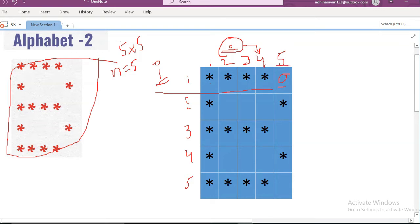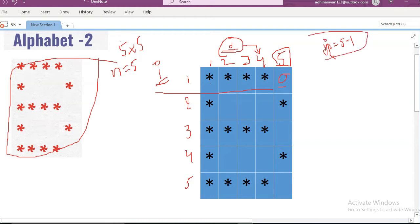How we can print that? The final value is five. Whenever n equals five, J equals n minus one, that means J value equals four. Up to four the stars will be printed. Next the cursor will be moved to this part.